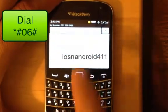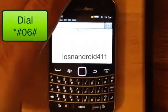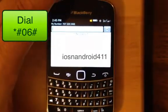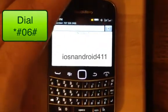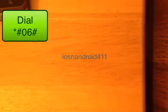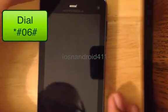This is the BlackBerry, and it works for all the BlackBerry models. Next phone we're going to do is the Android phone.